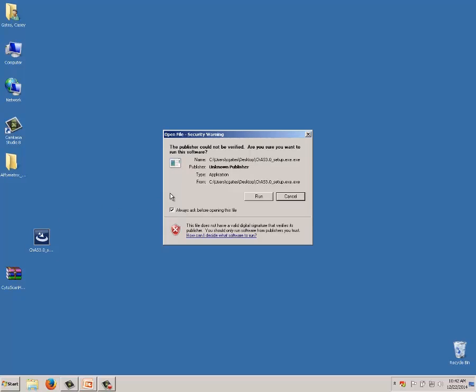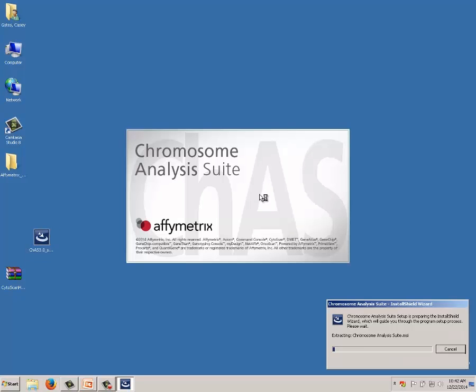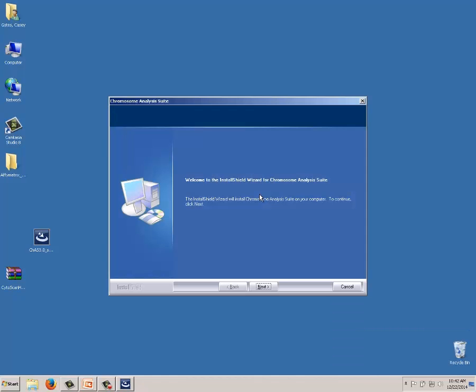It asks whether I want to run the executable — yes. It will ask a series of questions about the database we want to install and where. I'm doing a clean workstation installation without any previous CHAS. The typical installation takes about two minutes once we get through the questions. If upgrading from 2.0 or 2.1, it may take longer depending on how many library files need to be copied to the archive folder. We click through the install shield and proceed.